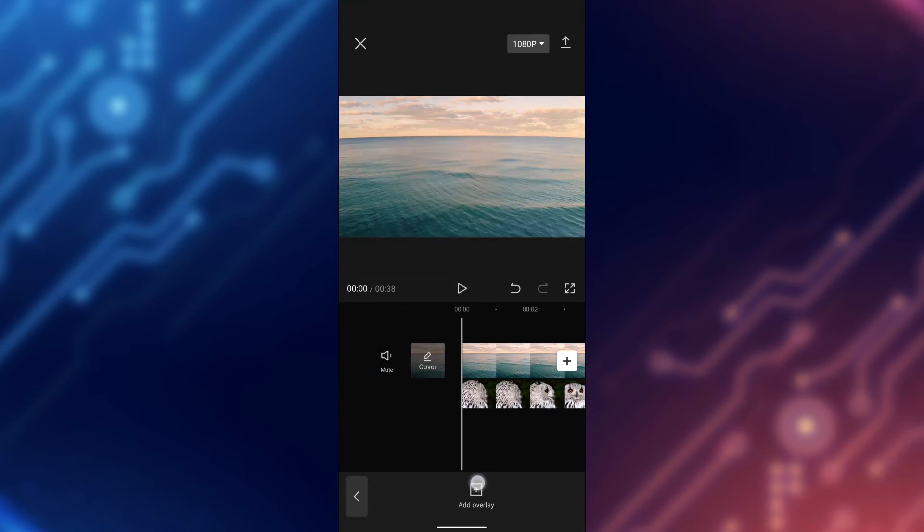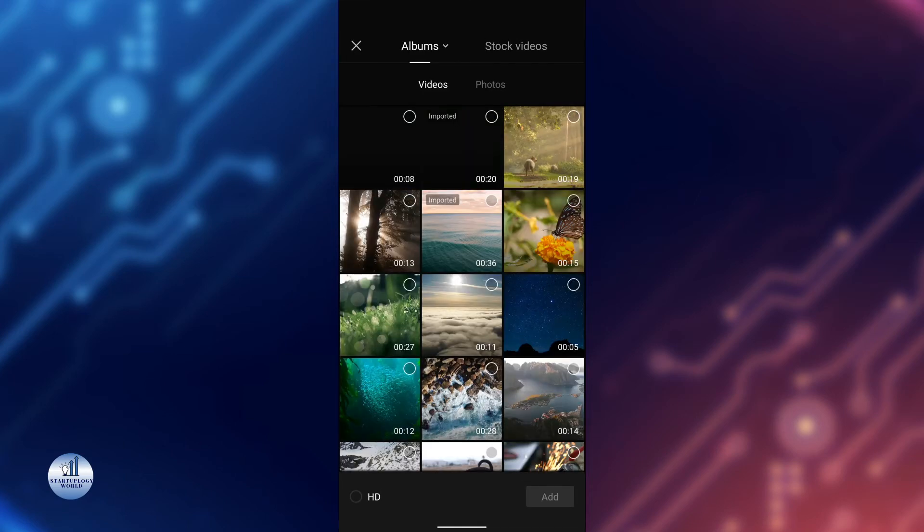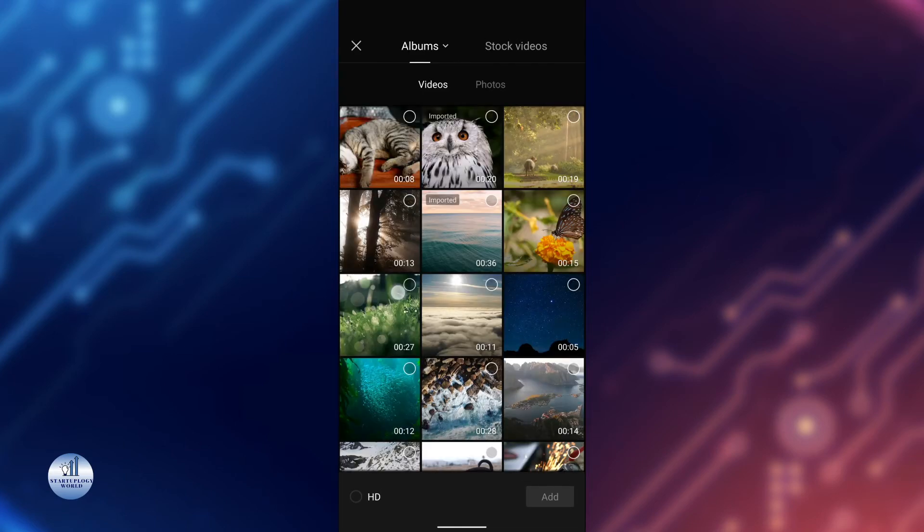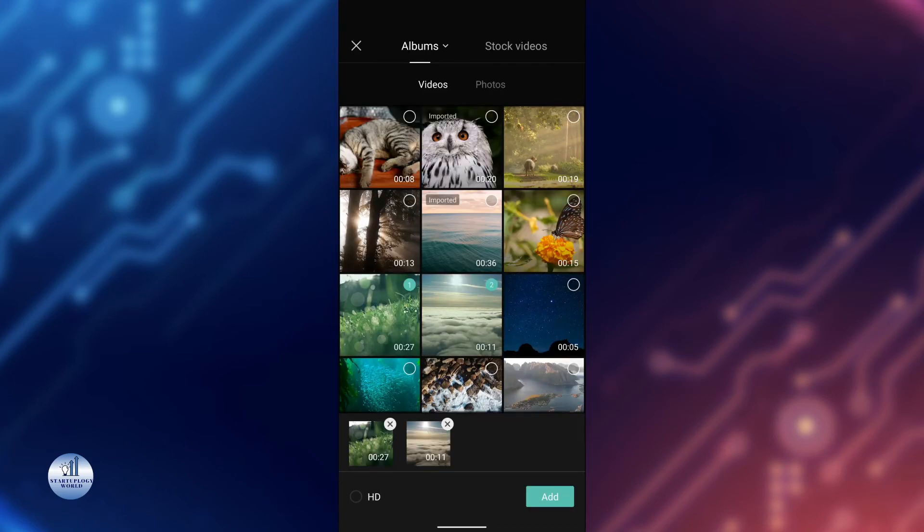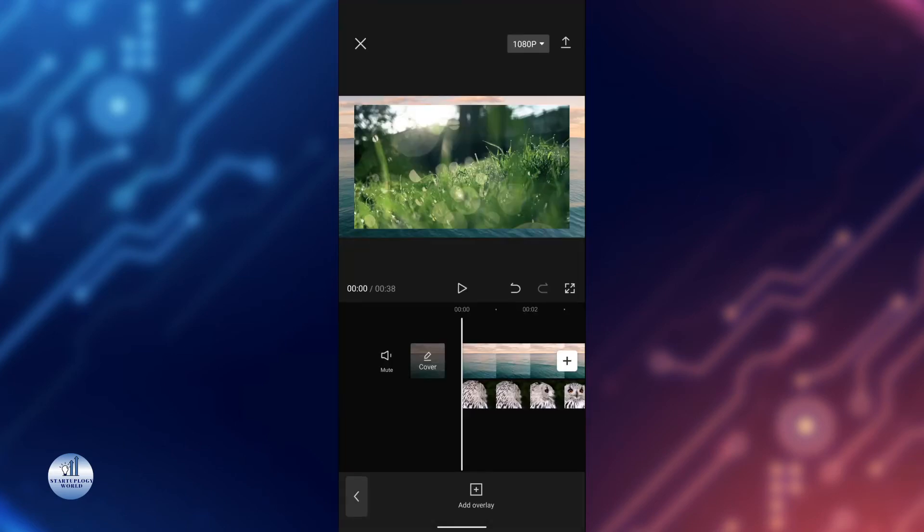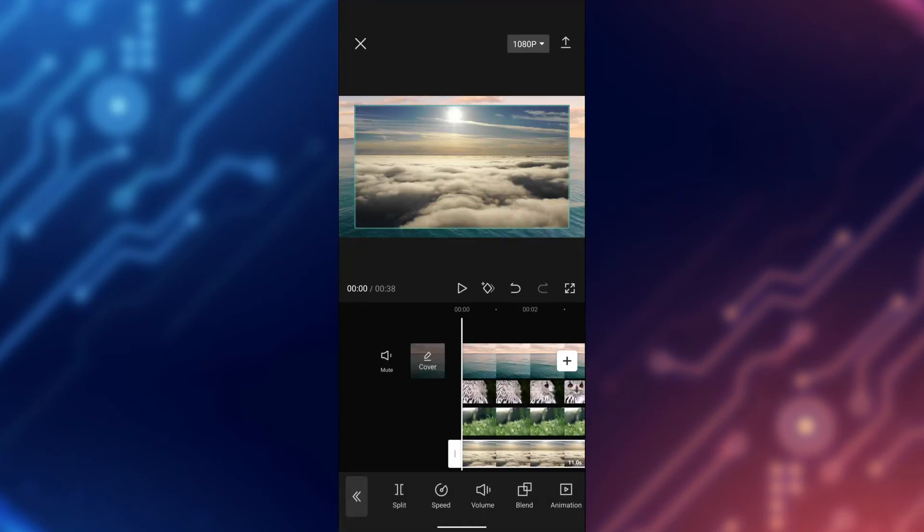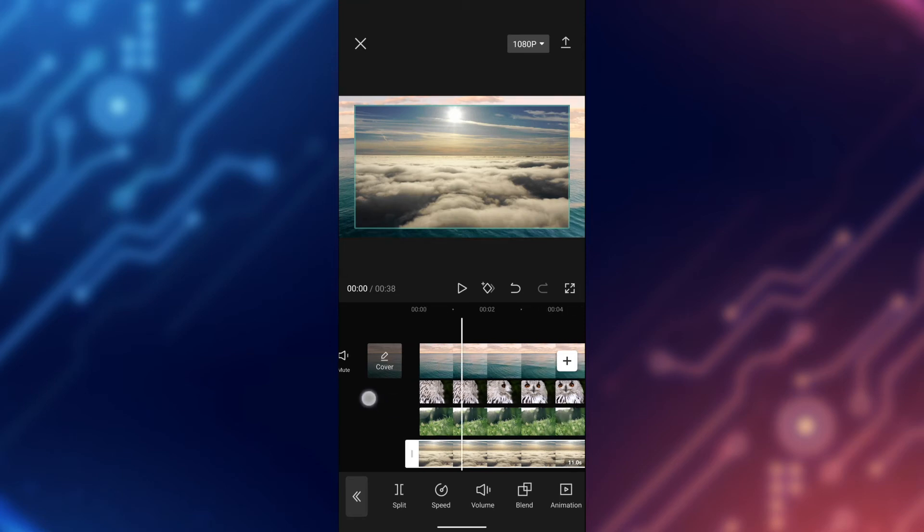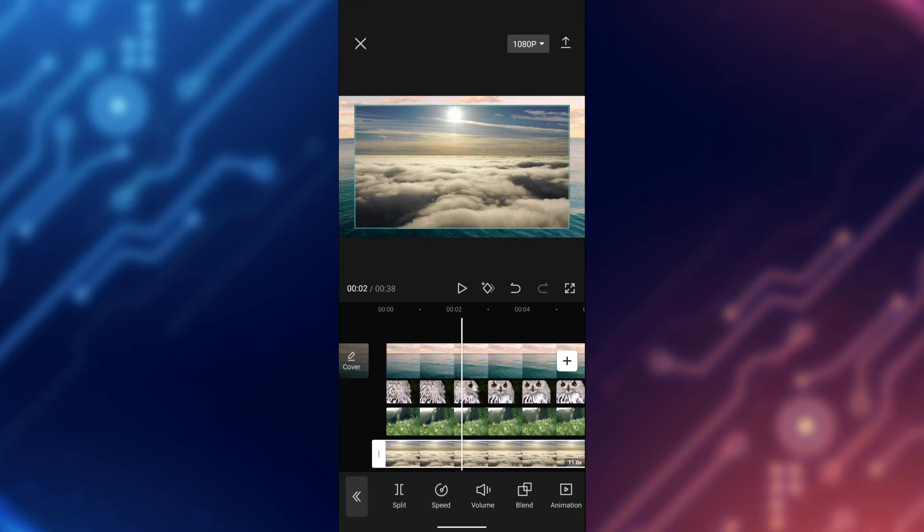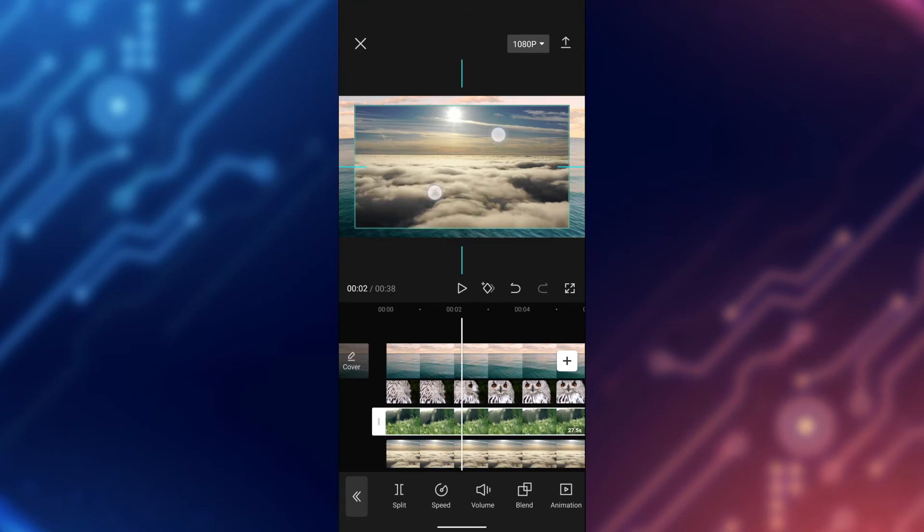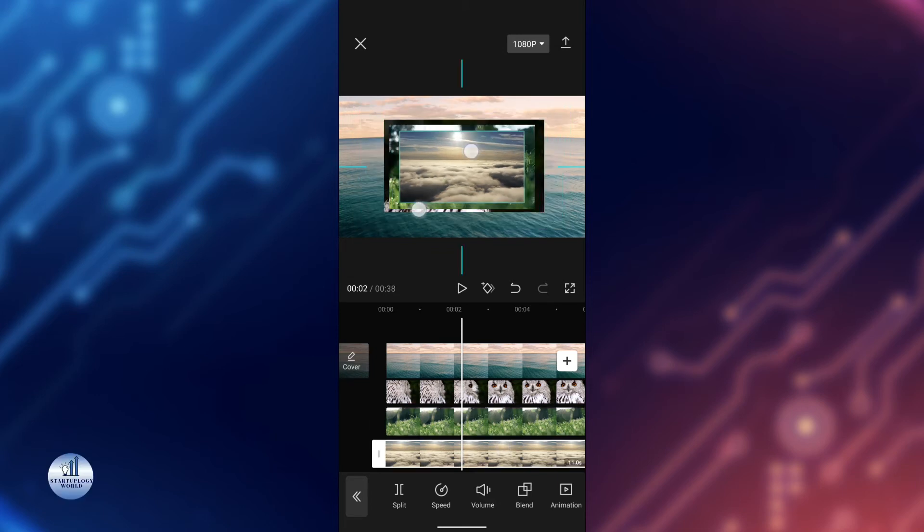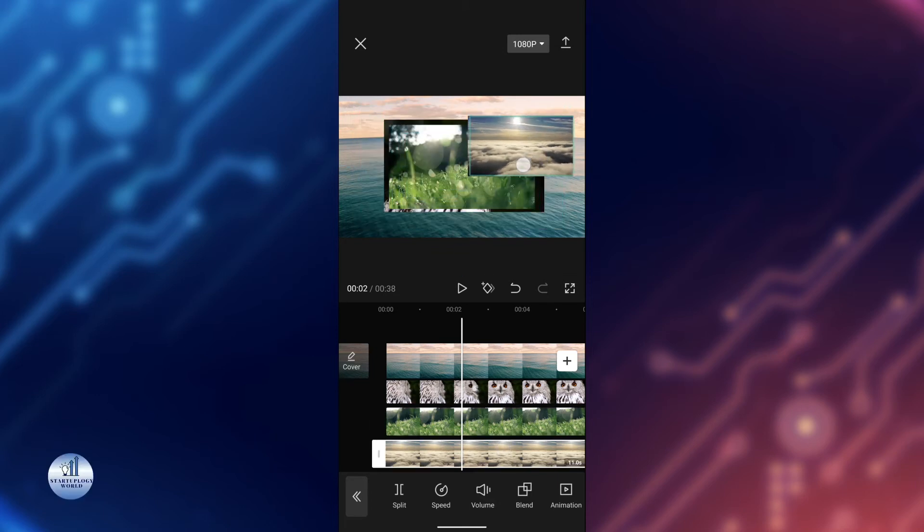You can add multiple layers again by just tapping on the add overlay and choose multiple videos. There are multiple layers that you can choose and add. You can use your fingers to increase or decrease its size.